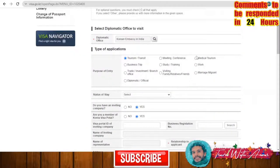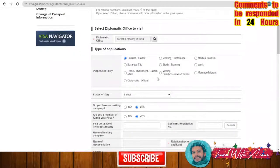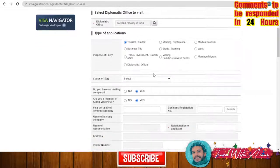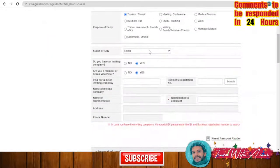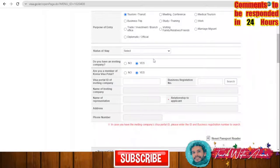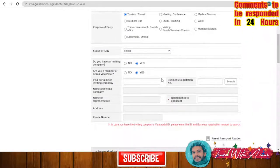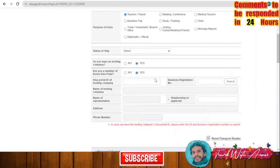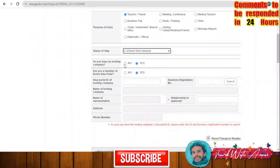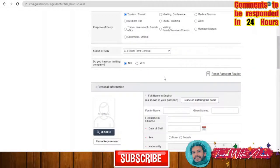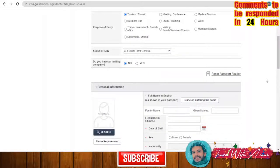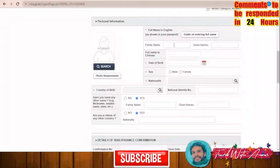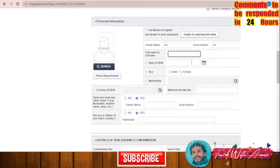You just have to choose the reason. Status of stay: short-term general. Do you have an inviting company? No. Now I'll start filling in my personal information: family name, given name, full name in Chinese (not necessary), date of birth.